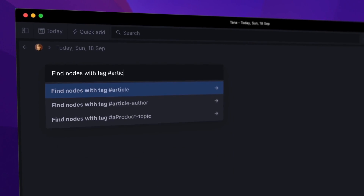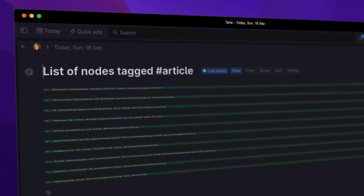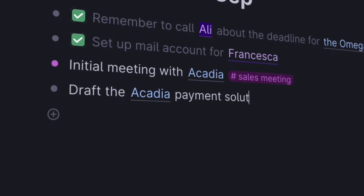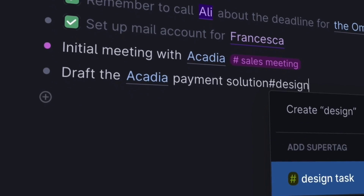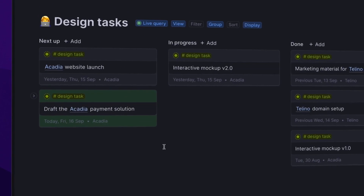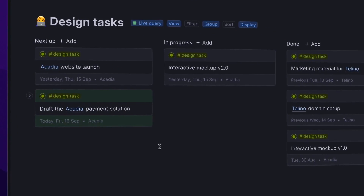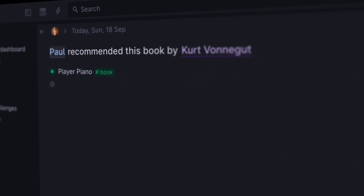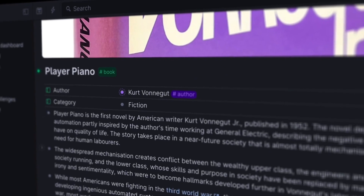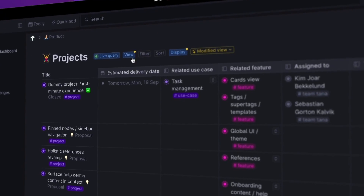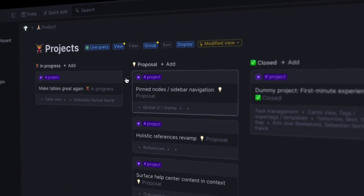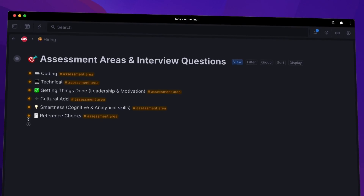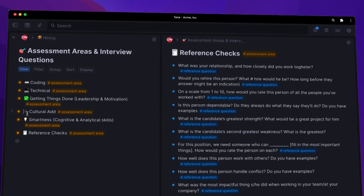So what the heck is Tana? It's been talked about so much and touted as the new Roam, and a lot of people are flocking from apps like Obsidian, Roam, Logseek, and even Notion. Today we're going to give you an overview of what Tana is, what it does, and as much information as we know about it right now.